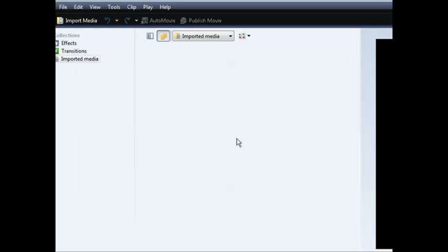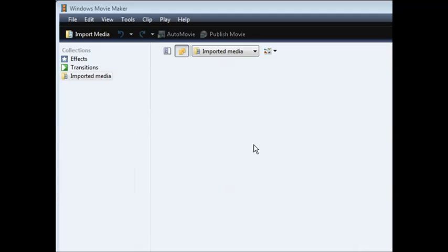The first thing you're going to need is Windows Movie Maker, which is free software that's most likely already on your computer. The next thing you need to do is have a video that's either in WMV, which is Windows Movie Maker format, or in AVI format.